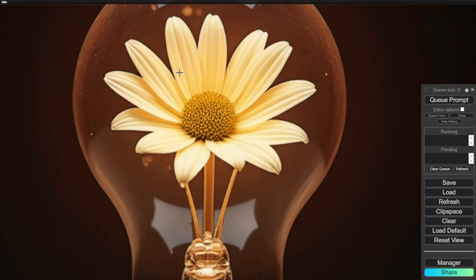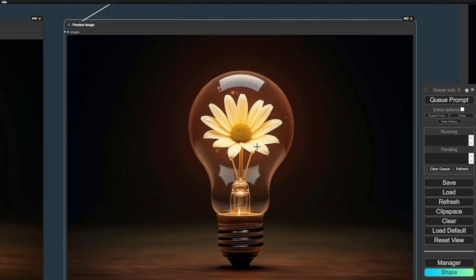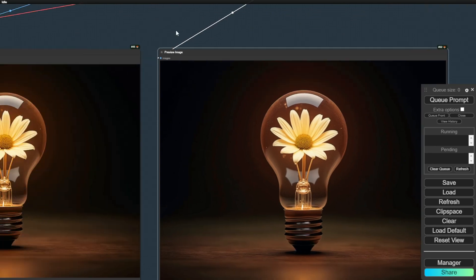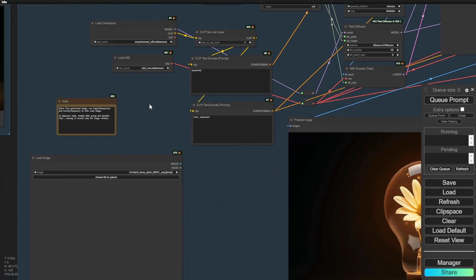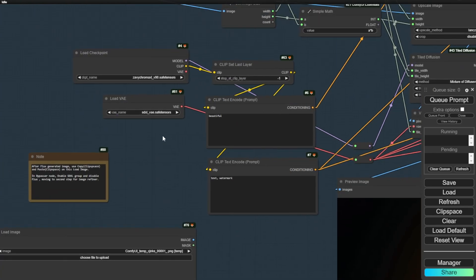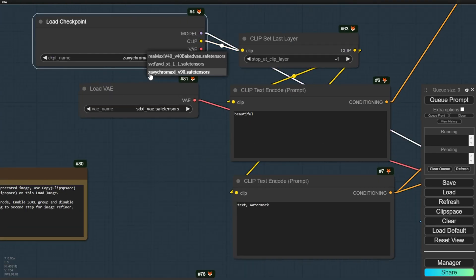You can test whichever SDXL models you want to run with, but personally, I prefer RealViz or Xavi Chroma XL. These models, or the RealViz 4, are what I usually use.